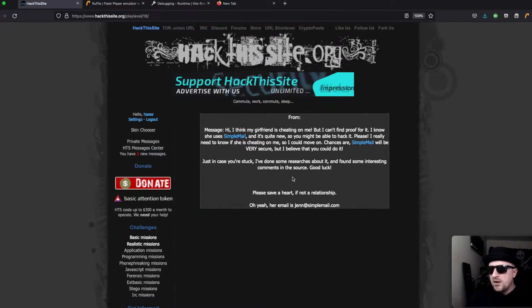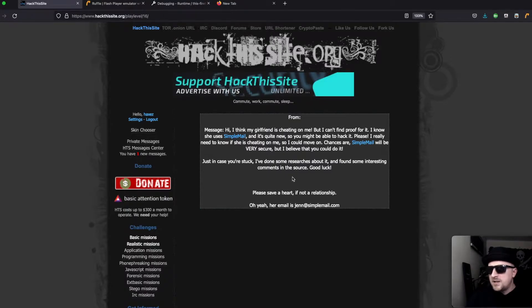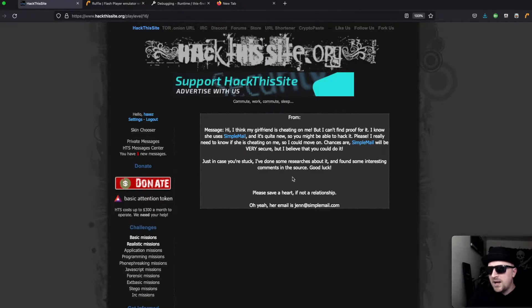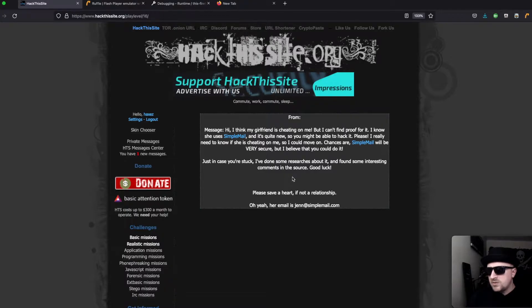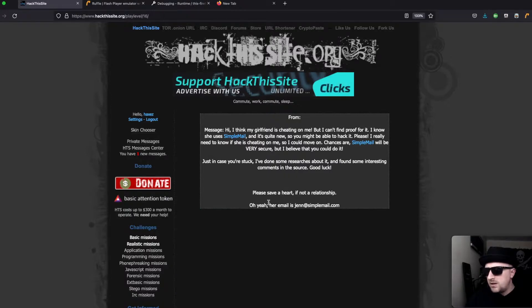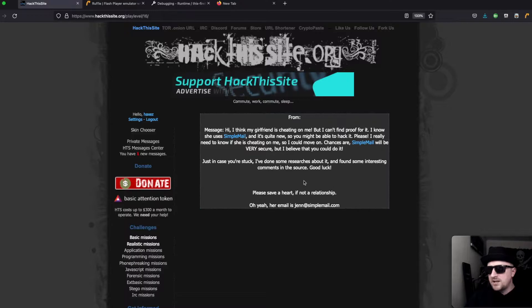We got a message saying hi I think my girlfriend is cheating on me but I can't find proof. I know she uses simple mail and it's quite new so you might be able to crack into it. Just in case you're stuck I've done some research and found some interesting comments in the source. Her email is Jen at simplemail.com.